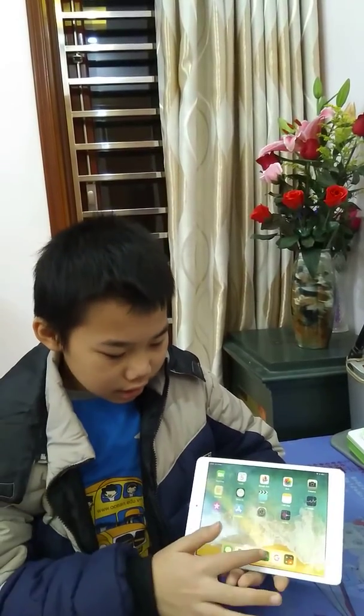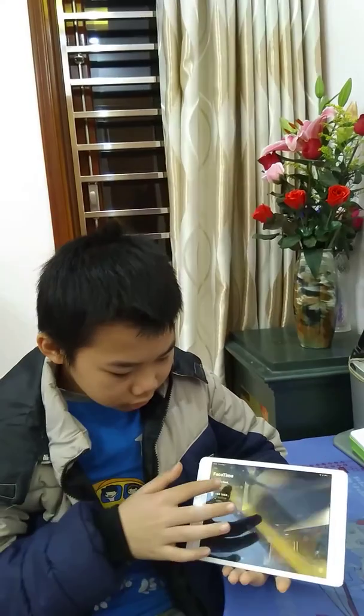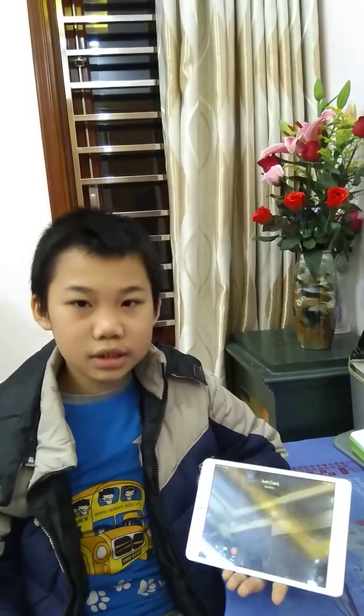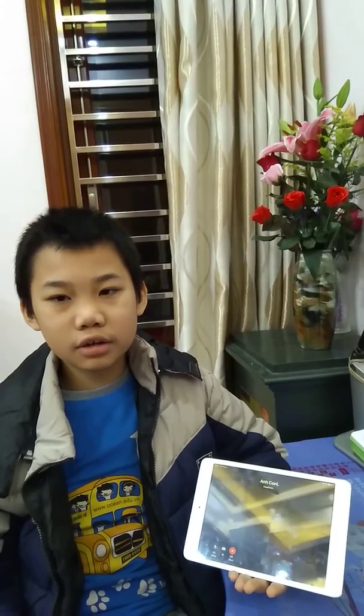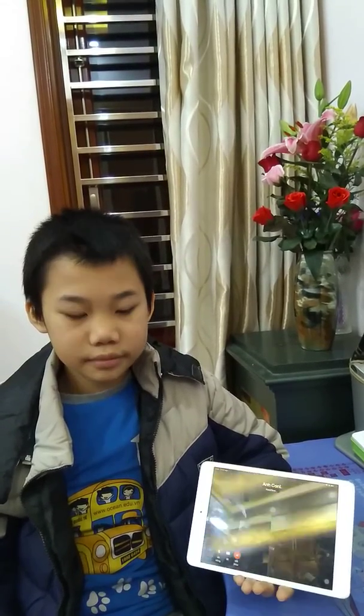Thirdly, iPad helps us to contact each other. No matter how far we are, we can hear each other's voice or see each other more easily.